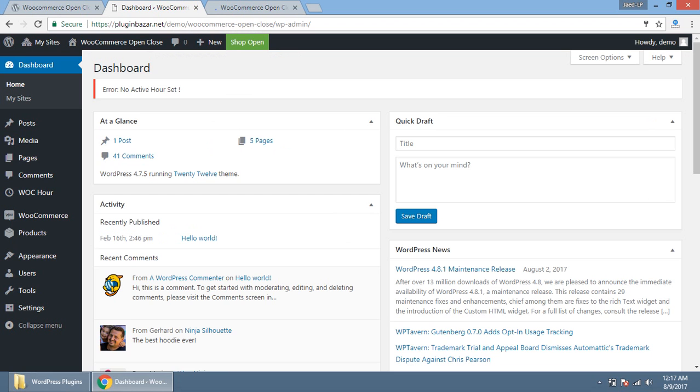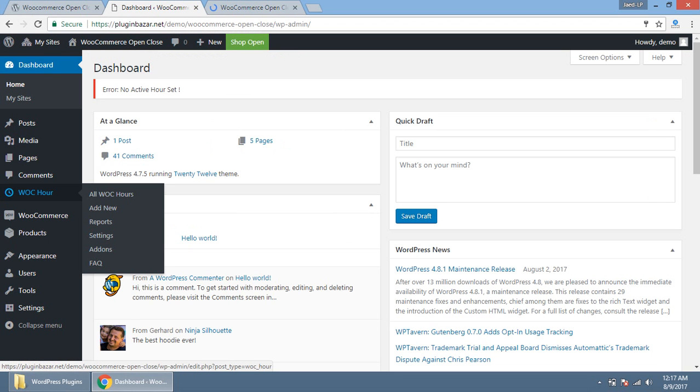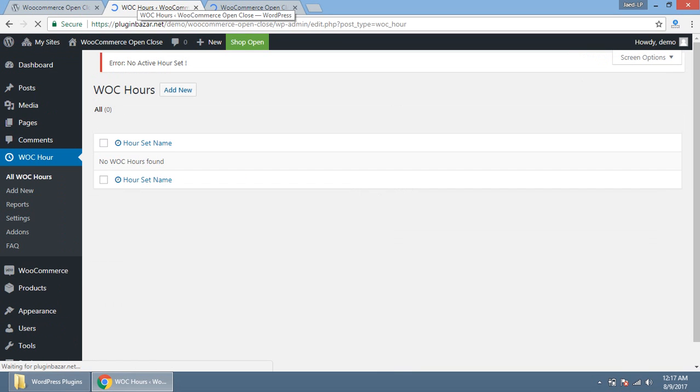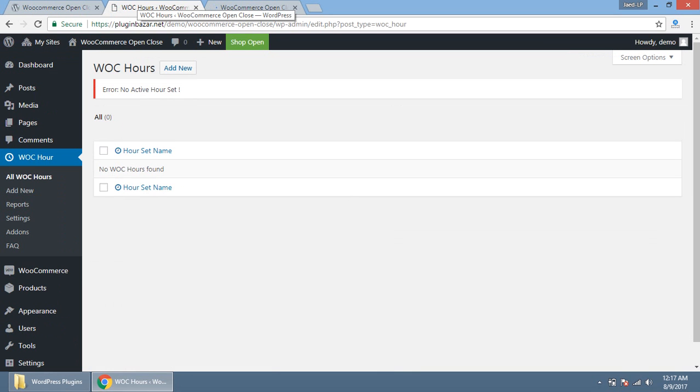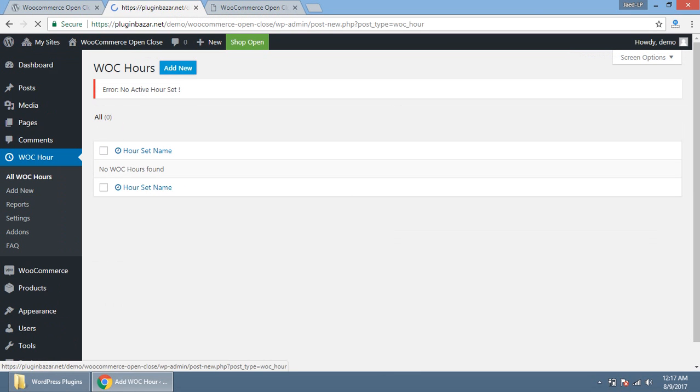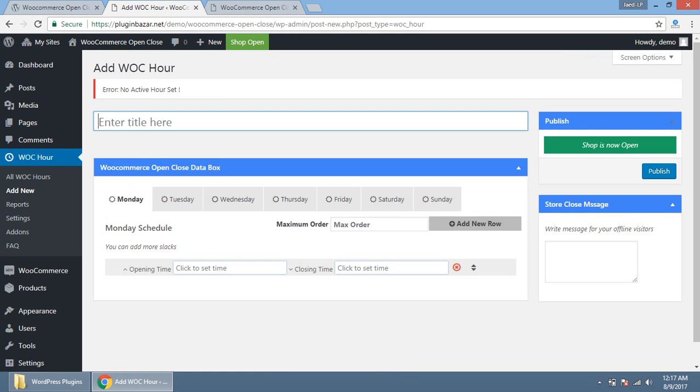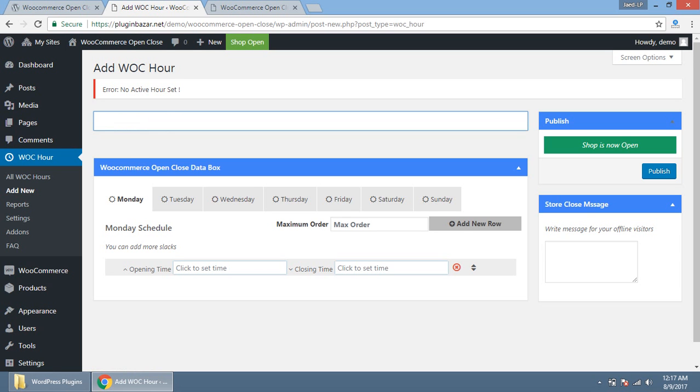You need to at first, at very first, you need to create an hour set that will maintain, that will be followed by the website. This is very first and very important and obvious thing for this extension. Let's create. I am taking this as business hour, our business schedule.